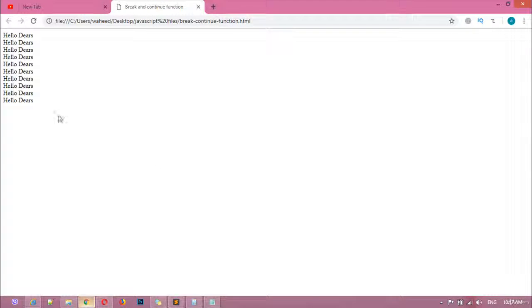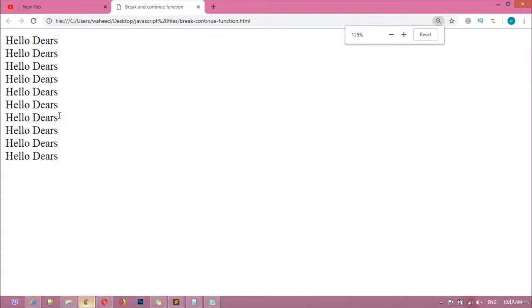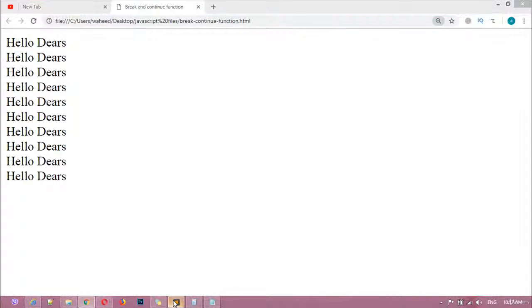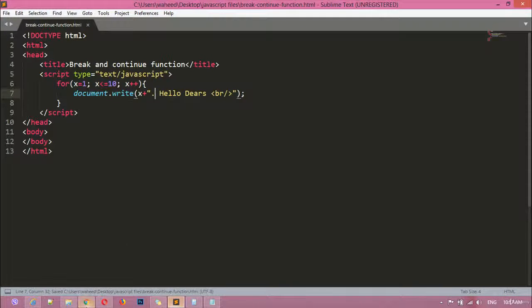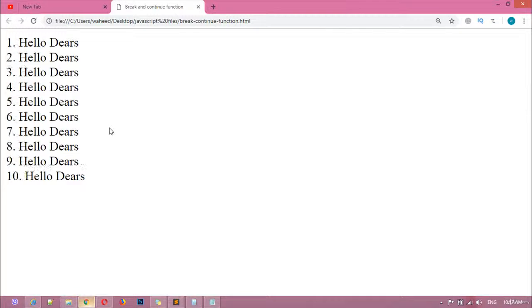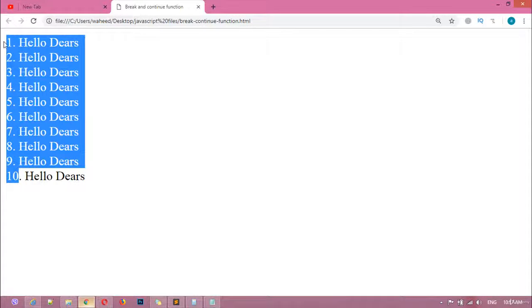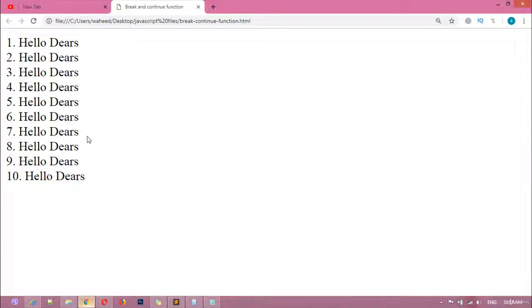Save and refresh — you can see 'Hello Dear' printed 10 times. To also display the number, add x plus a space and a dot sign before the message, then refresh. Now you can see 1 through 10, each with 'Hello Dear'.